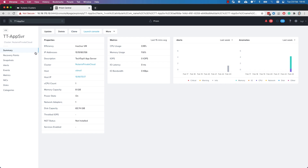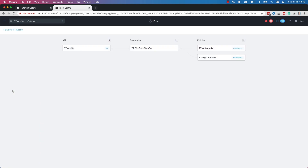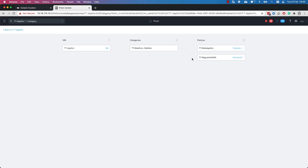When I click on the virtual machine, I can delve further into the details. I've already defined some other areas as well. It belongs to a category — I've called it TT for Tech Topics, web servers, just as an example. There's my virtual machine name, which belongs to this category. The category then has some policies defined against it — two of them.